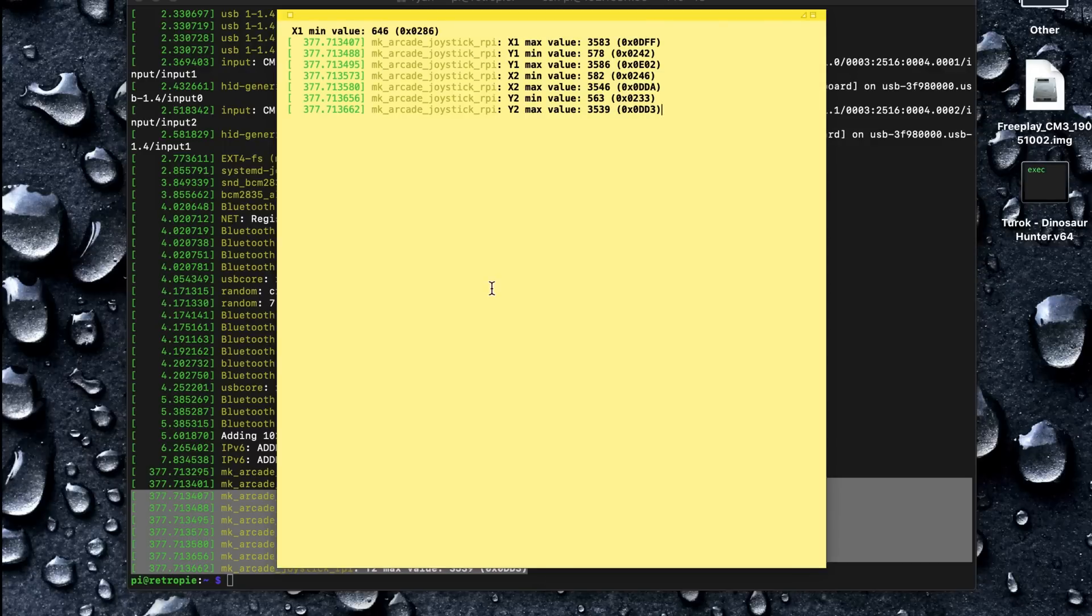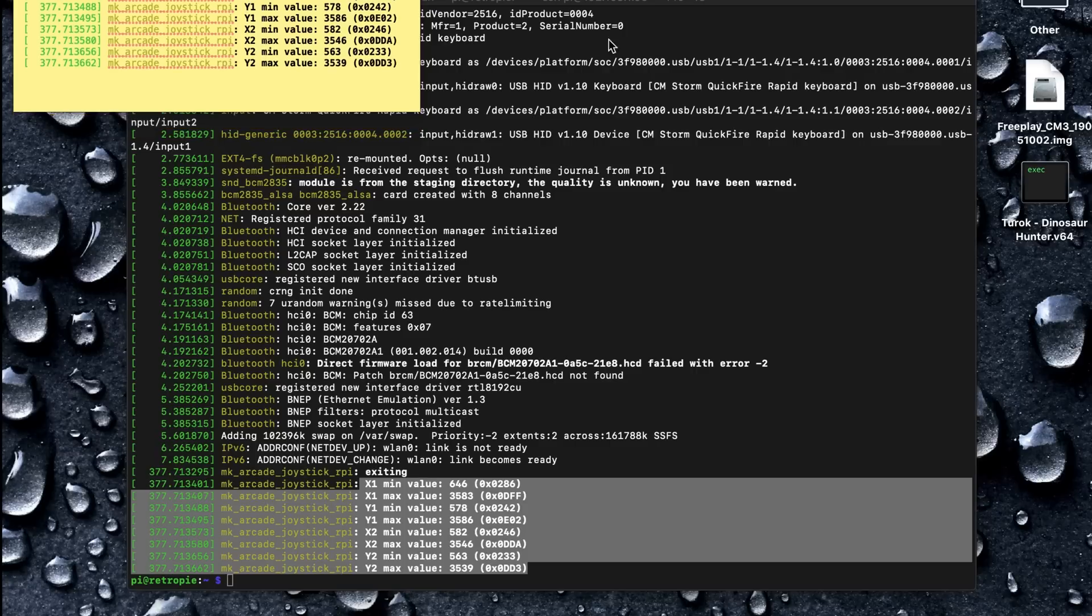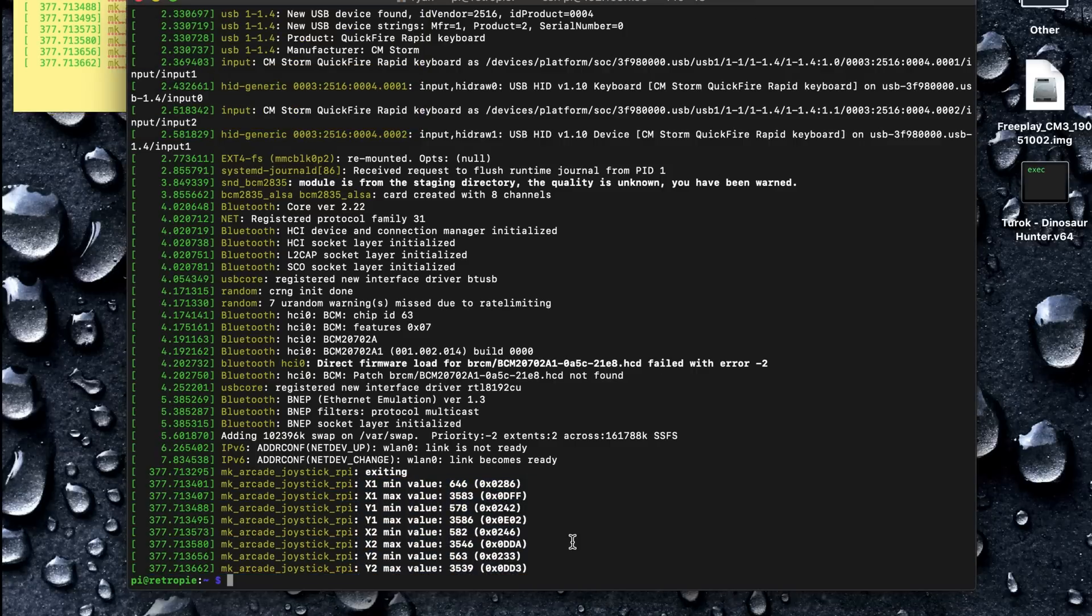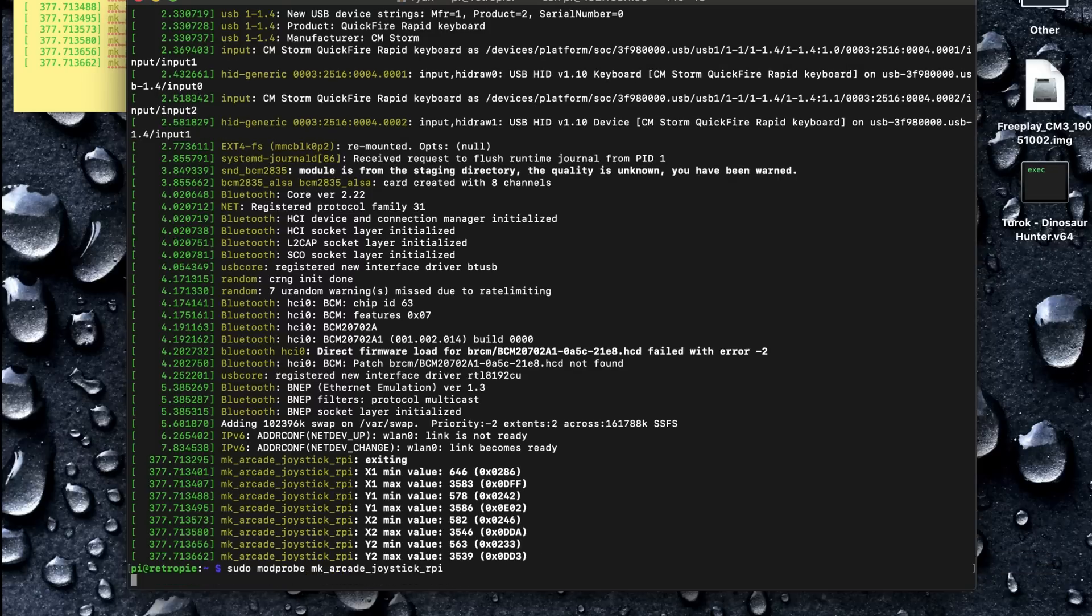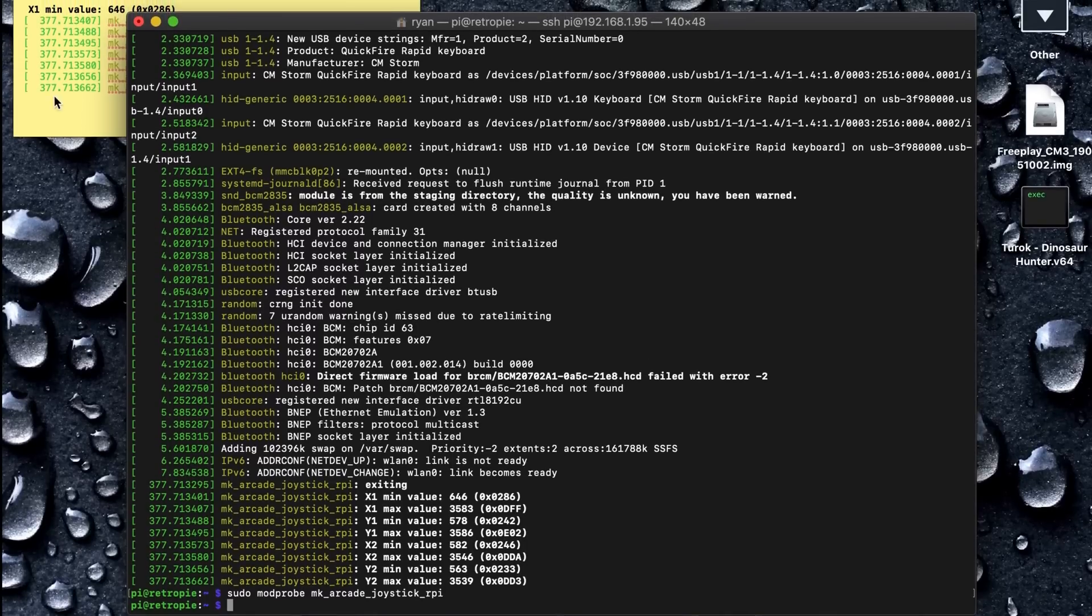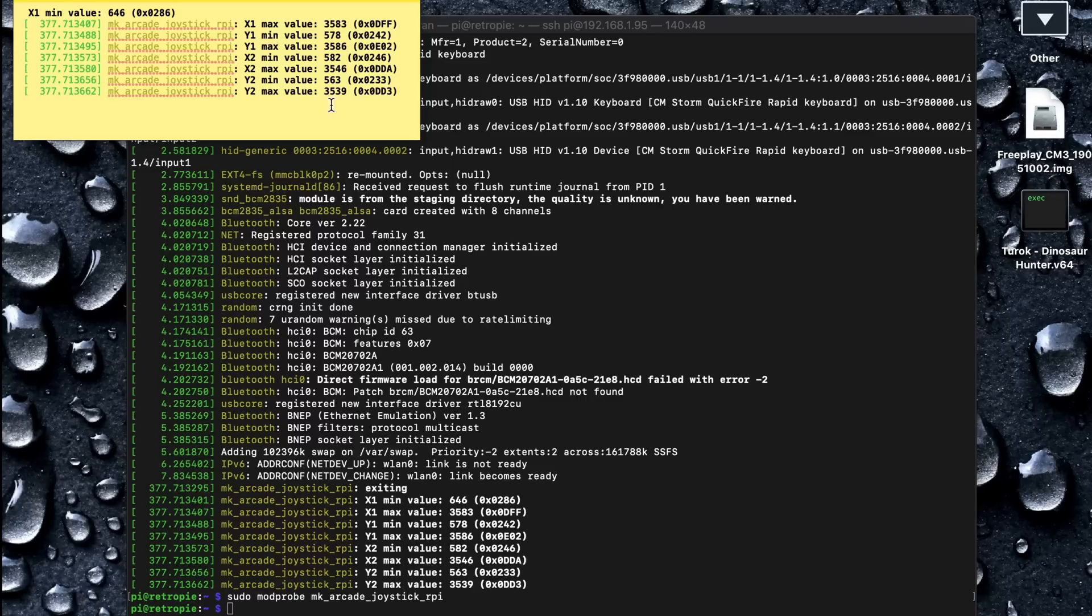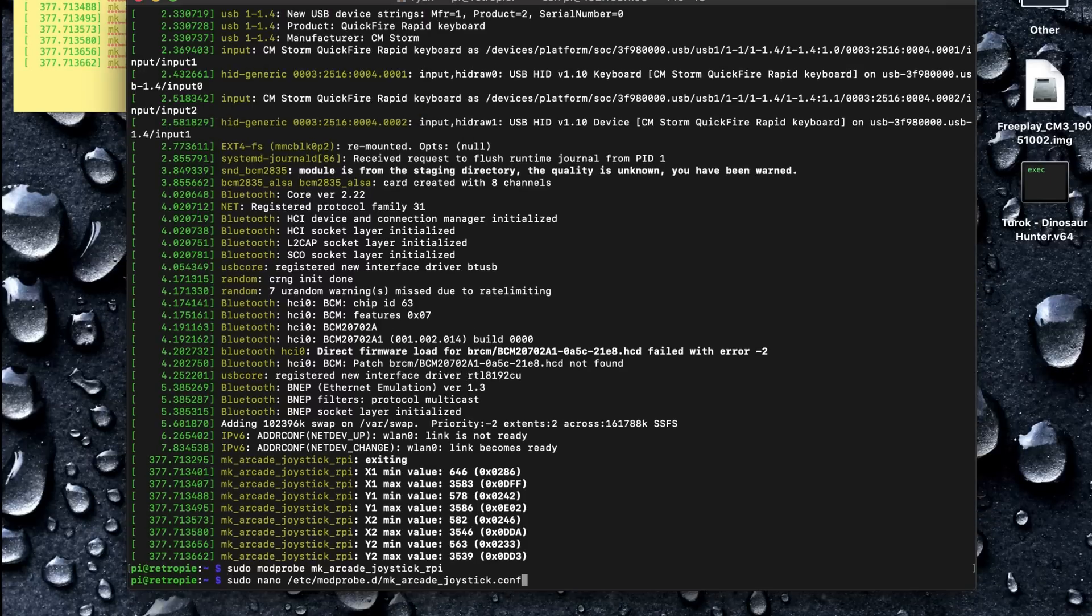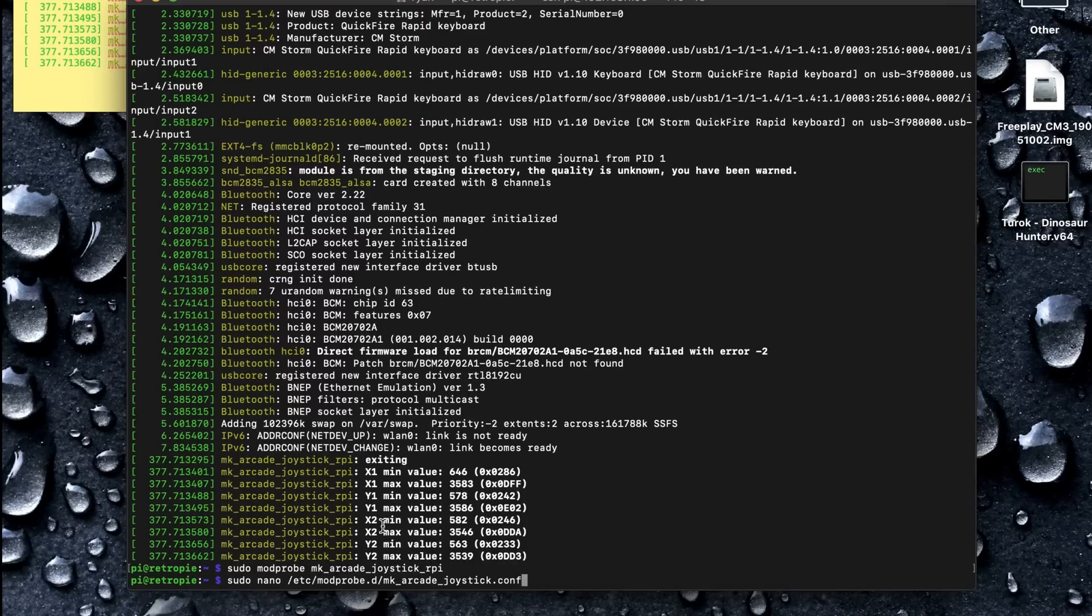Looks good. So now I'm going to restart the driver by typing in the same thing there, except we're going to remove that minus R. So now with these values, we can put these into the config file for the controller, and that should be that. So we're going to go back to make arcade joystick config.